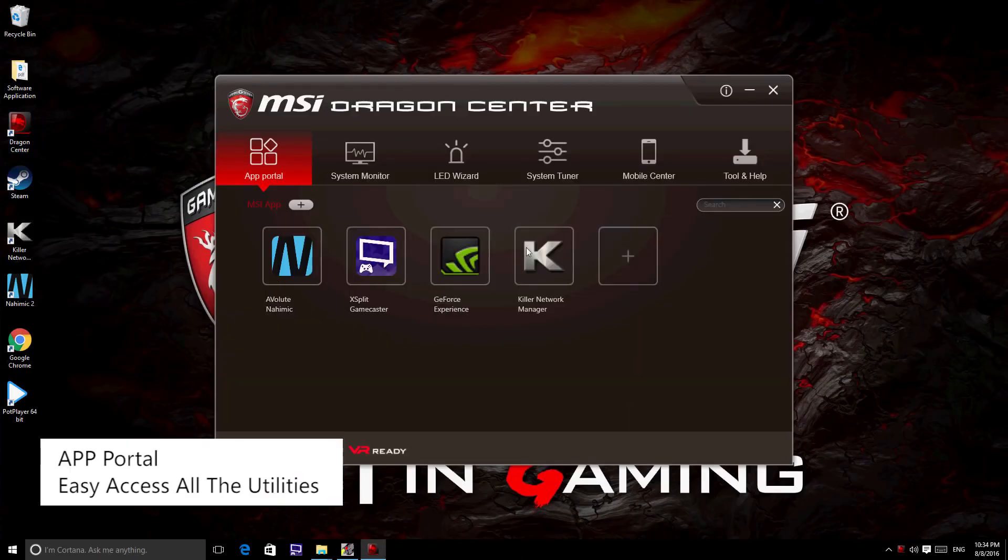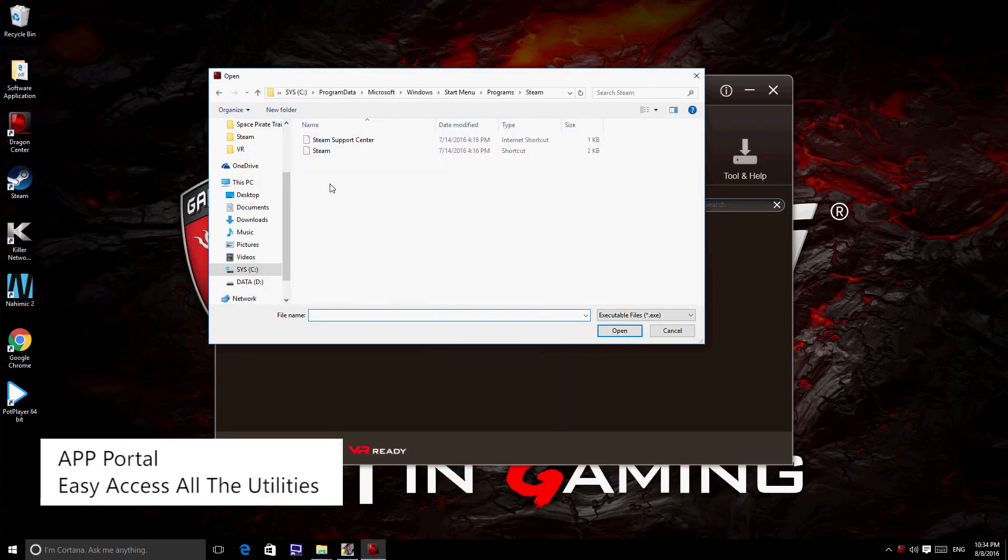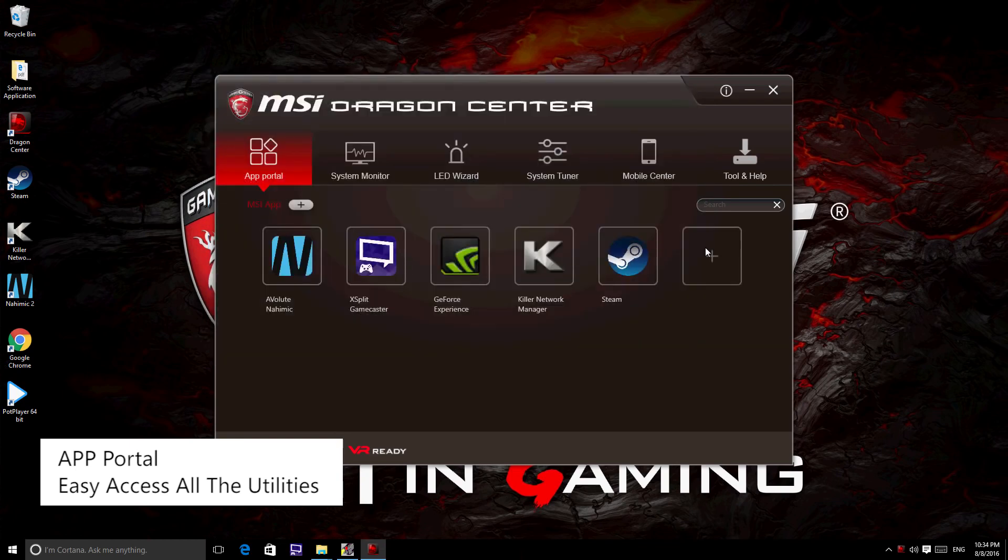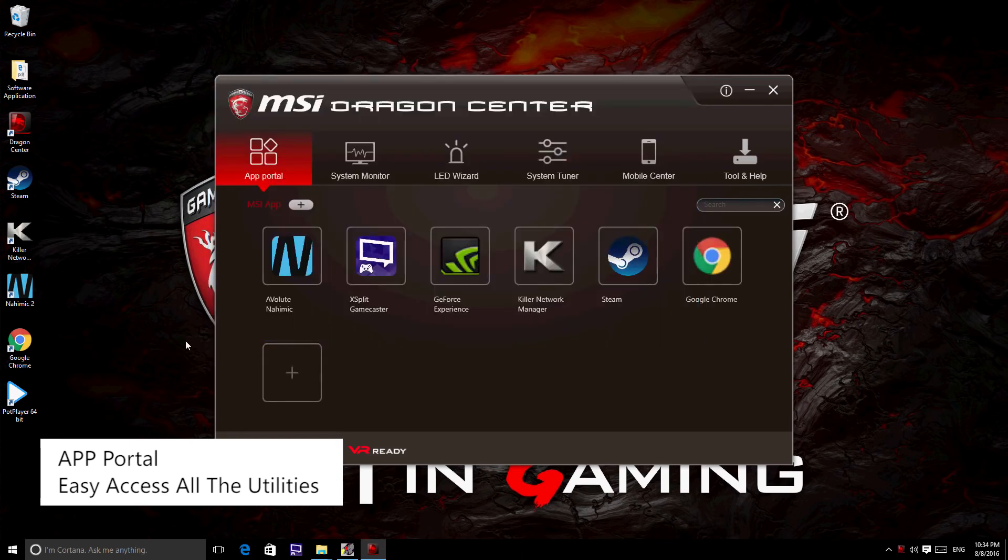The first icon is the App Portal where you may put all your apps inside. You can launch the app in one window.